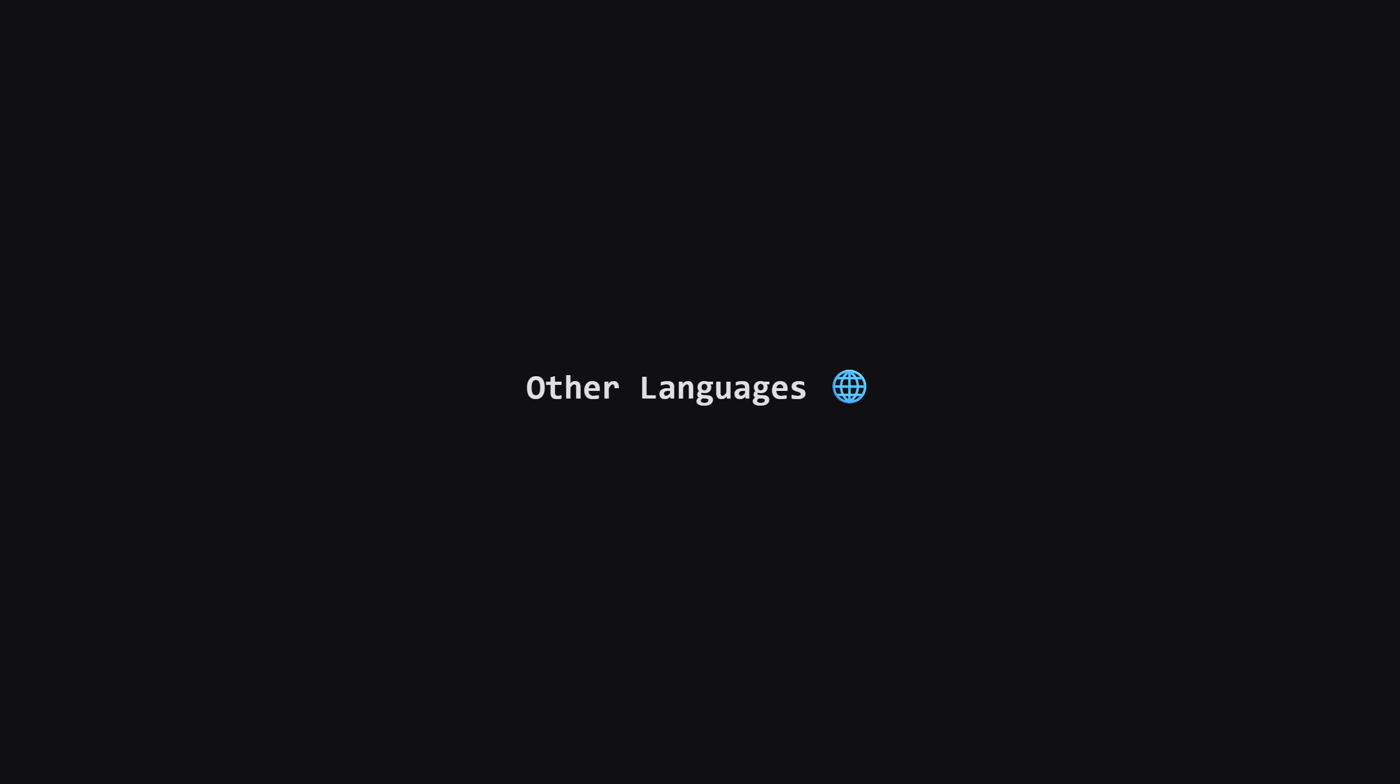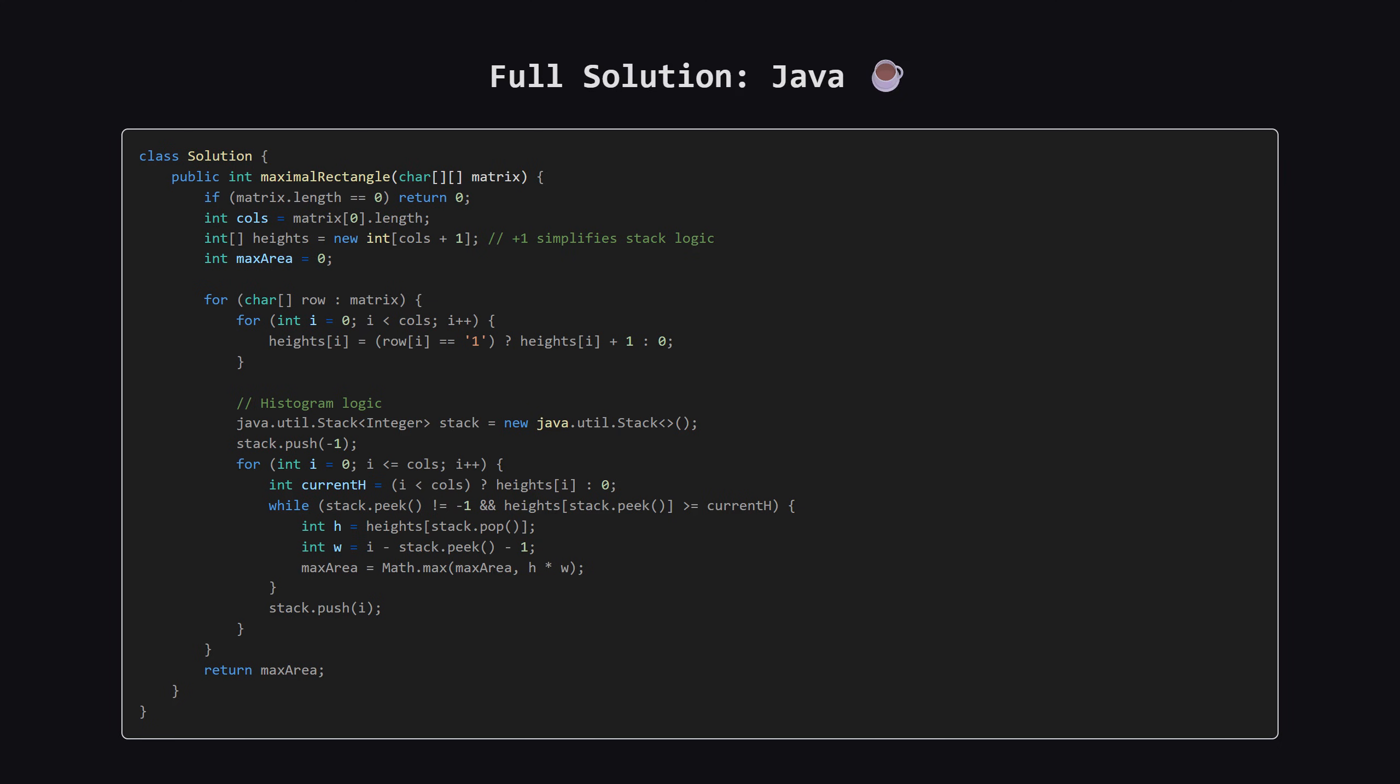Alright, that covers the main solution in Python. As promised, for those of you who code in other languages, I'm about to show the full solutions for Java, C++, and JavaScript. I won't be breaking these down in detail, but they follow the exact same logic: update heights, then use a stack. Just pause the video on your language of choice to check it out.